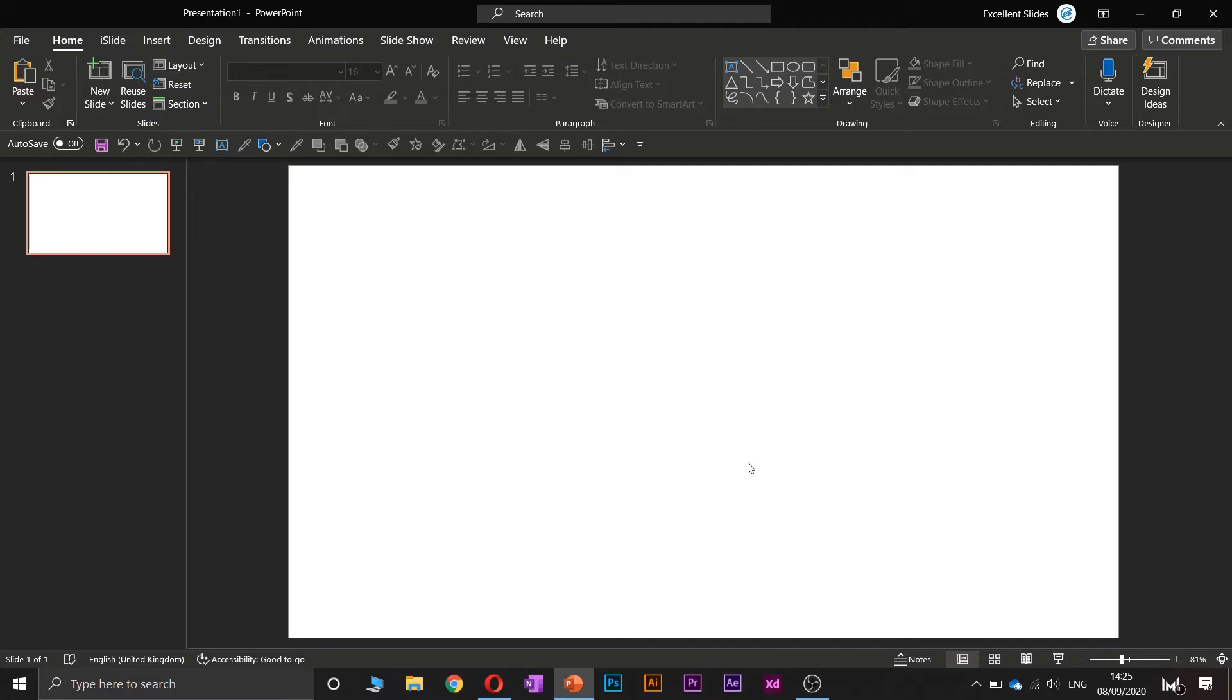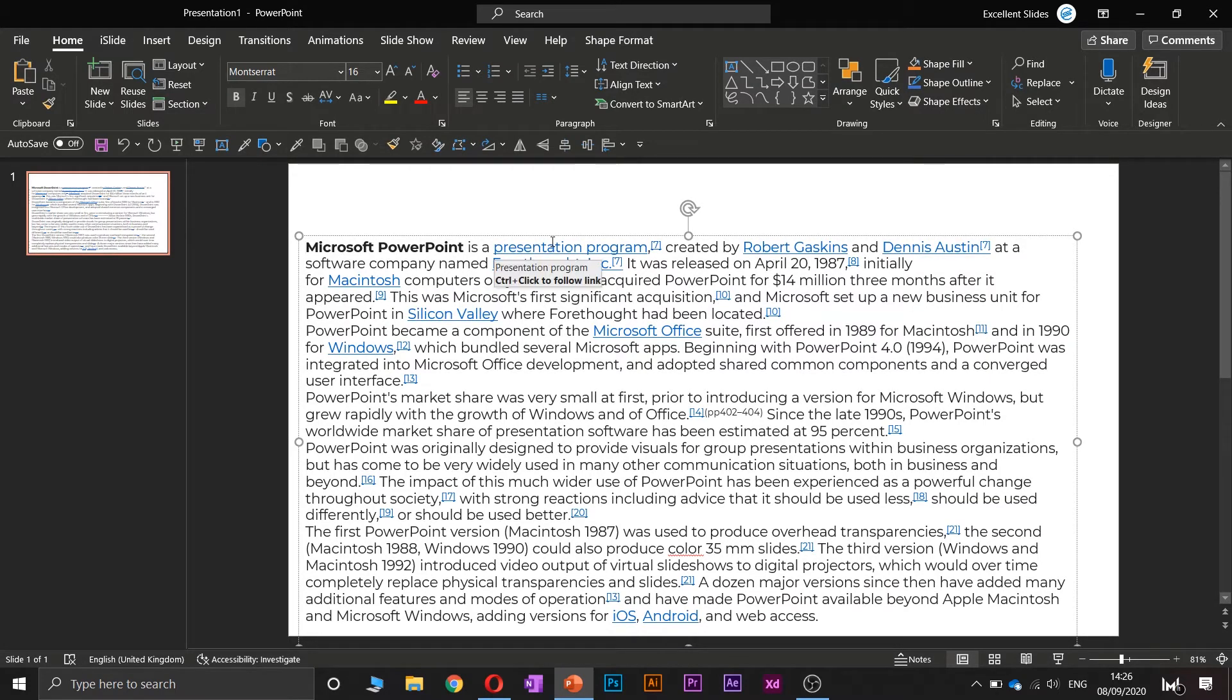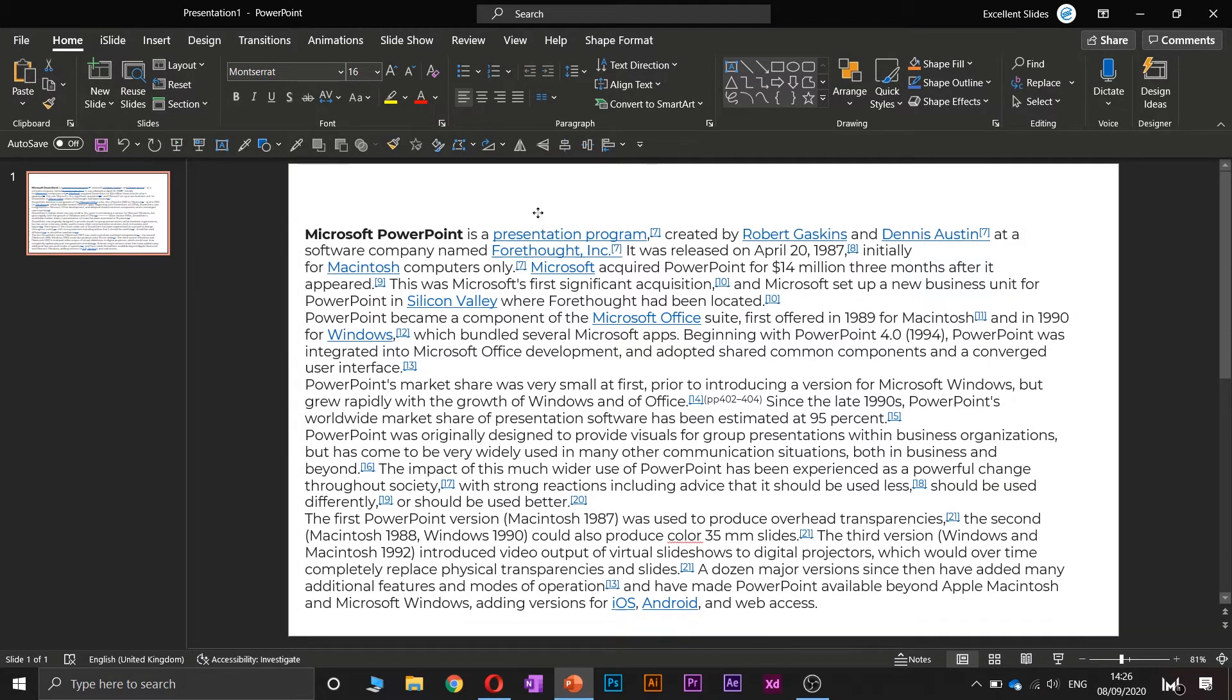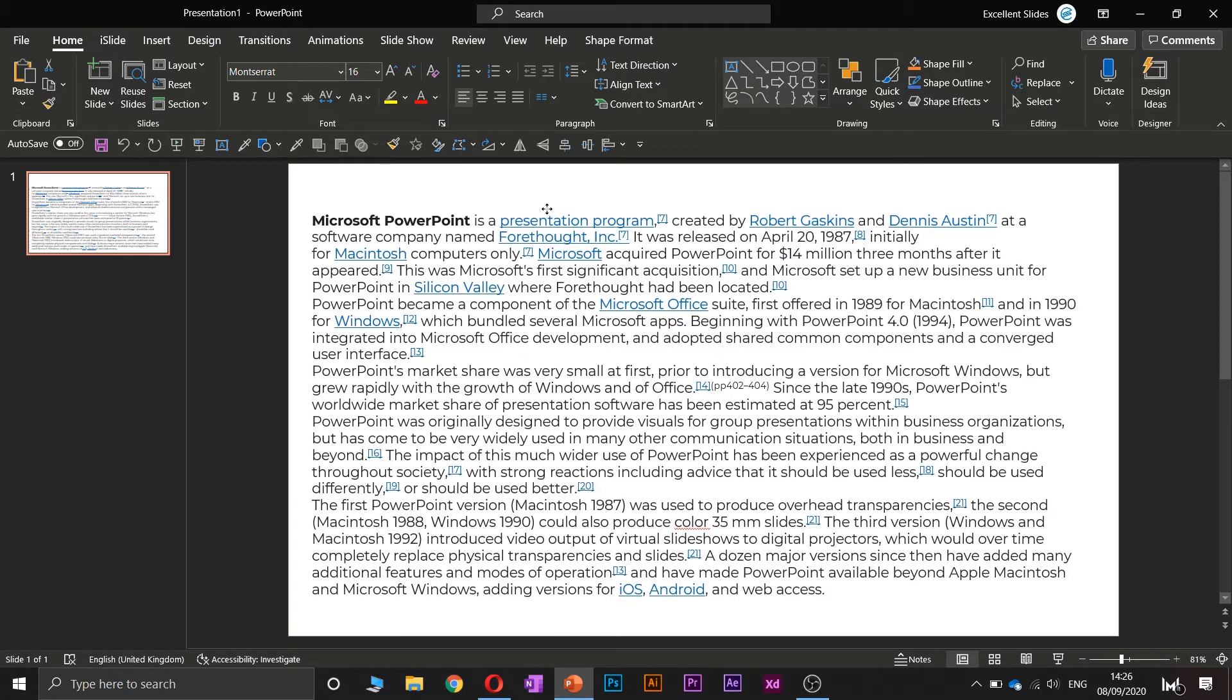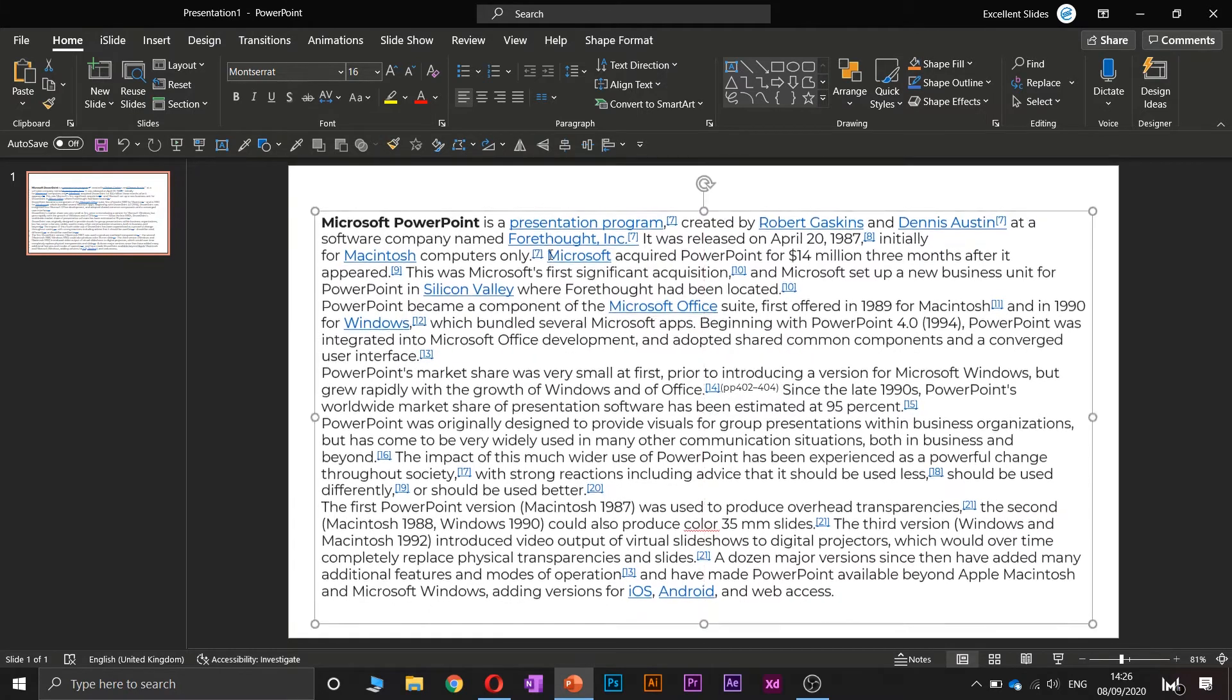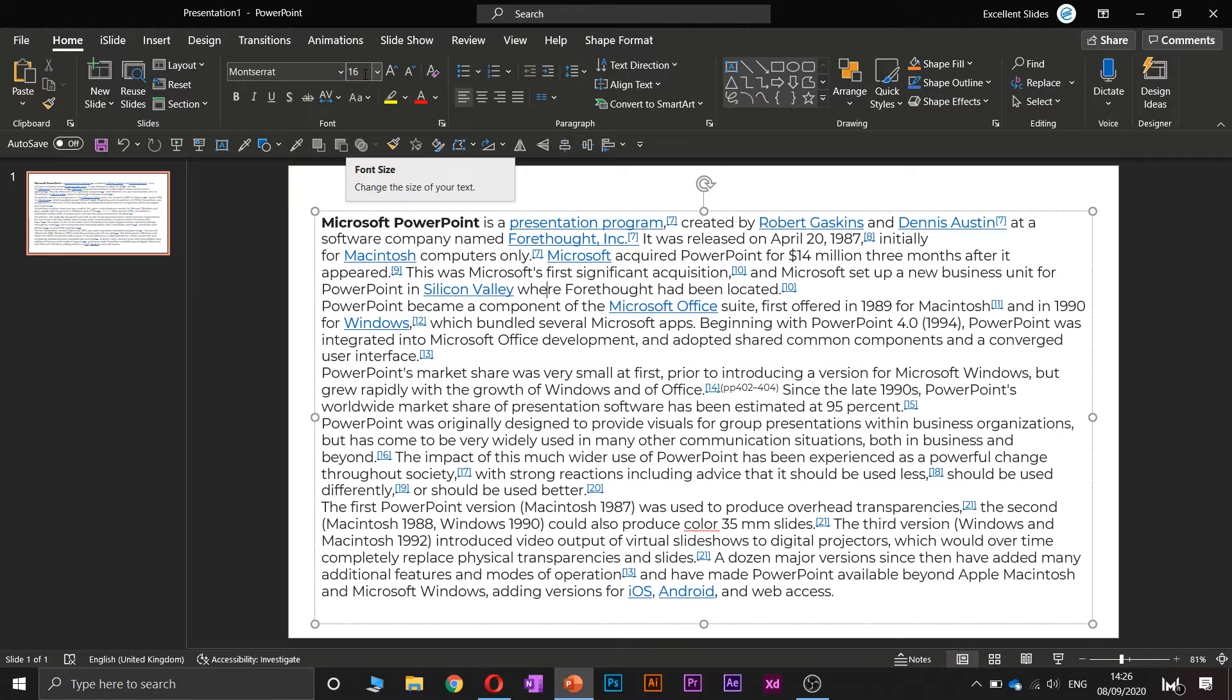Alright, so let's make any text. I've already copied text from Wikipedia about Microsoft PowerPoint. I've just used Ctrl and V to paste it, and of course I've changed the font to Montserrat and decreased the font size to 16.